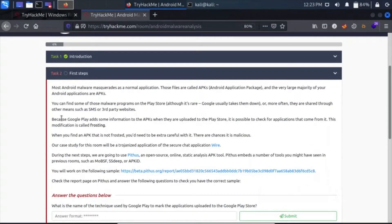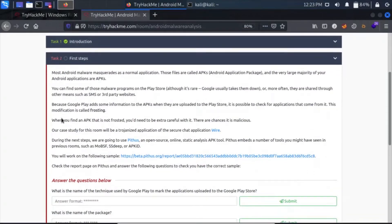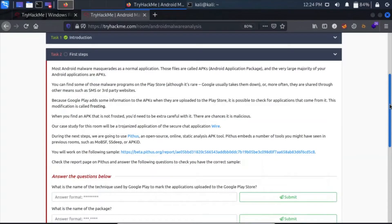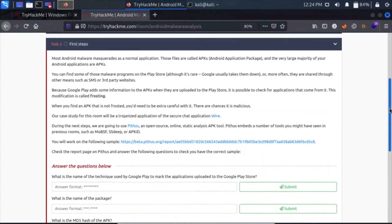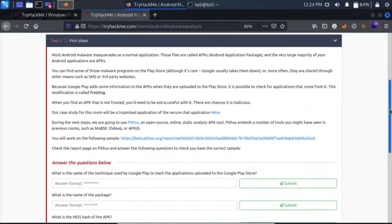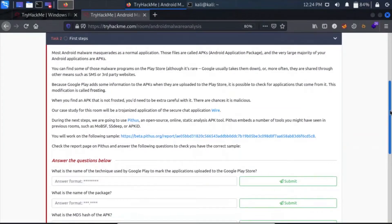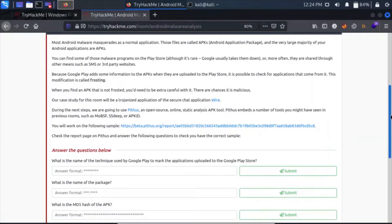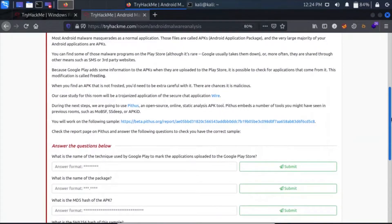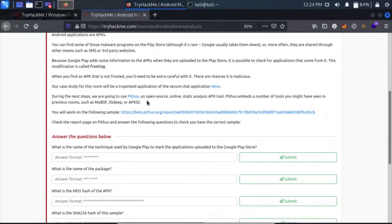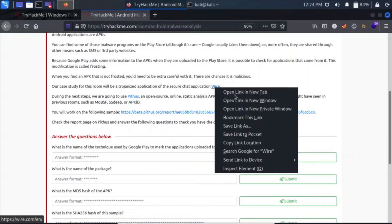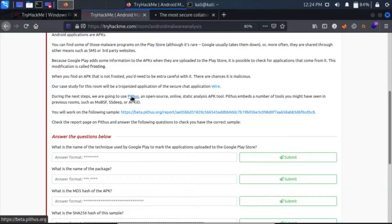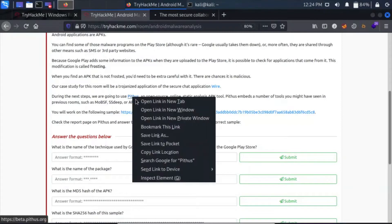Now, because Google Play adds some information to the APKs when they are uploaded to the Play Store, it is possible to check for applications that come from it. The process of adding information is called frosting. When you find an APK that is not frosted, you need to be extra careful with it. There are chances it can be malicious. This is the case study, let's open it in another tab.